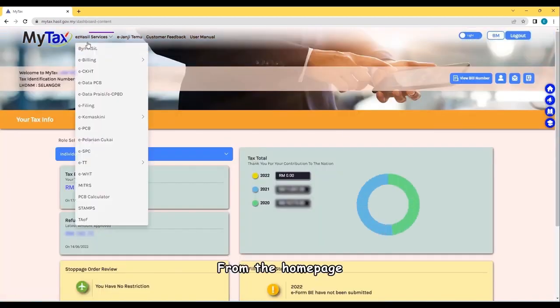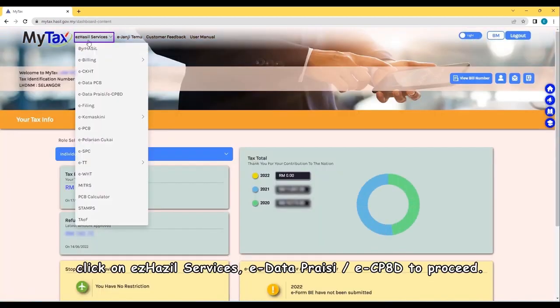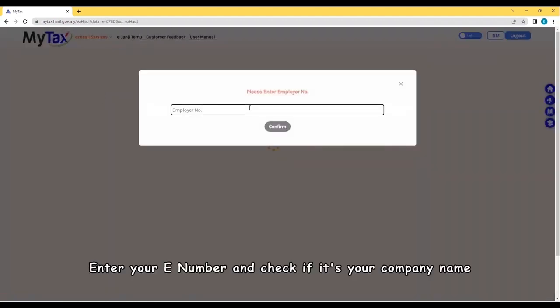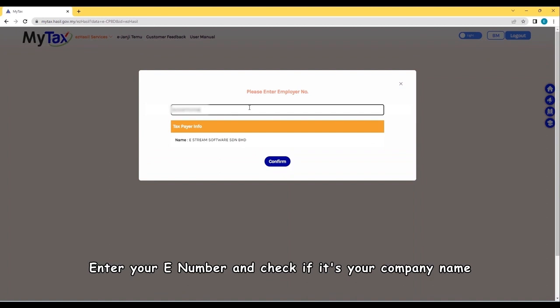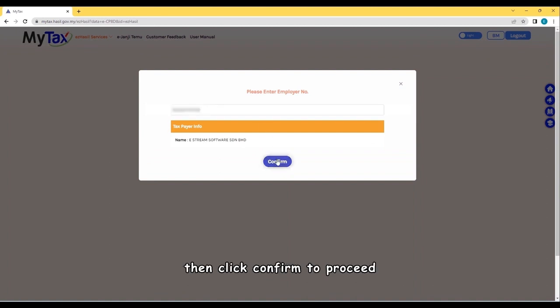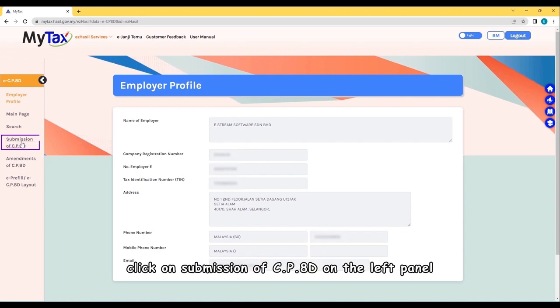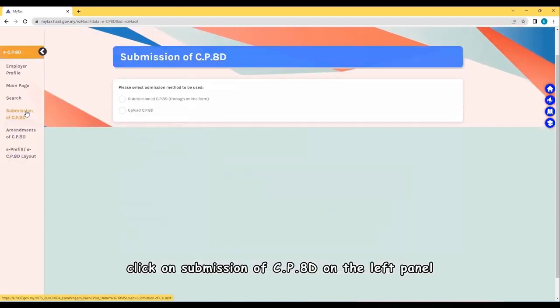From the home page, click on Easy Hazel Services e-Data Prec e-CP8D to proceed. Enter your e-number and check if it's your company name, then click Confirm to proceed. Double-check your employer profile and click on Submission of CP8D on the left panel.